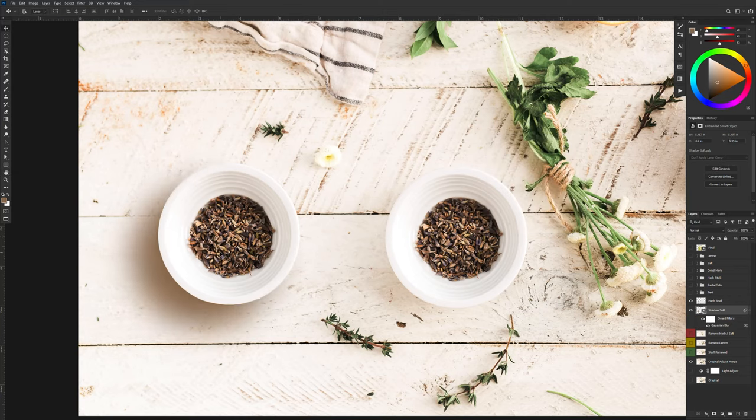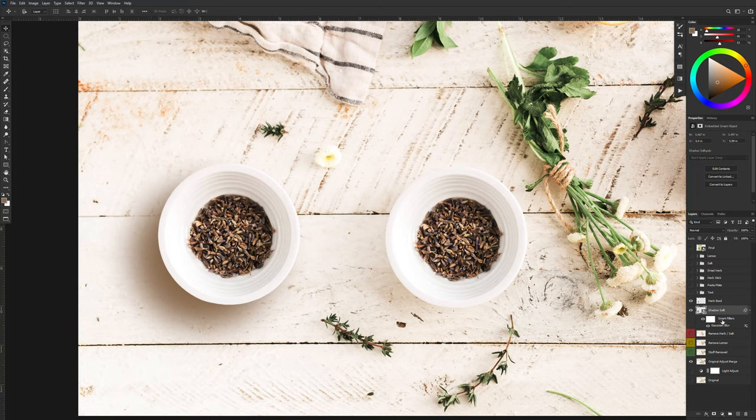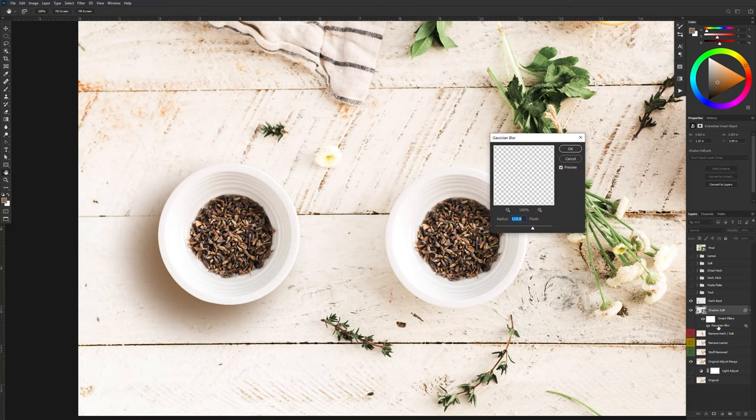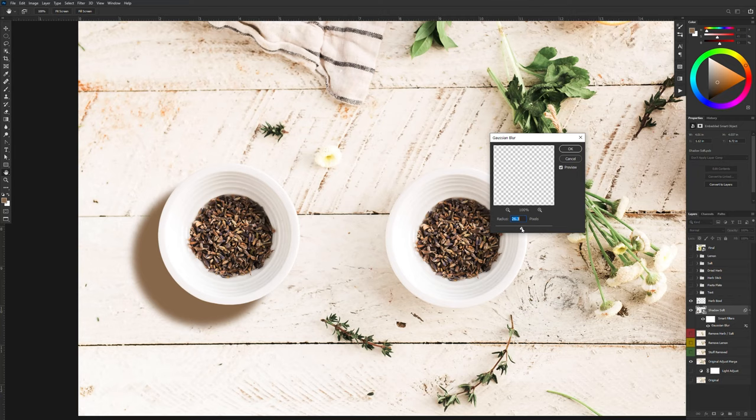But because I created a smart object, smart filters was enabled and the Gaussian blur is just underneath. So I can just double click on the Gaussian filter and I can make adjustments to the blur without worrying about recreating anything.